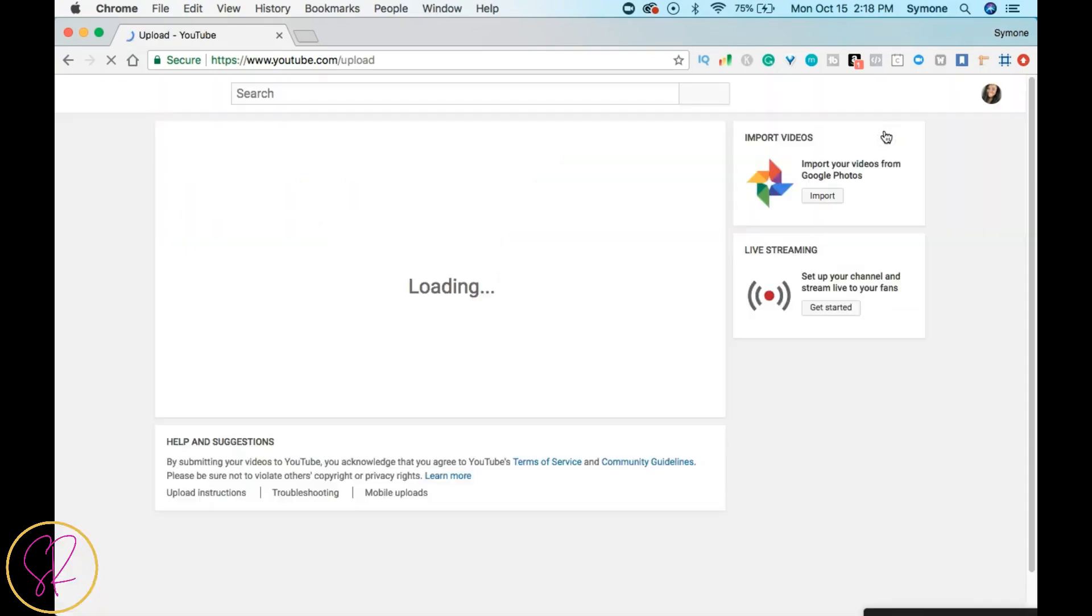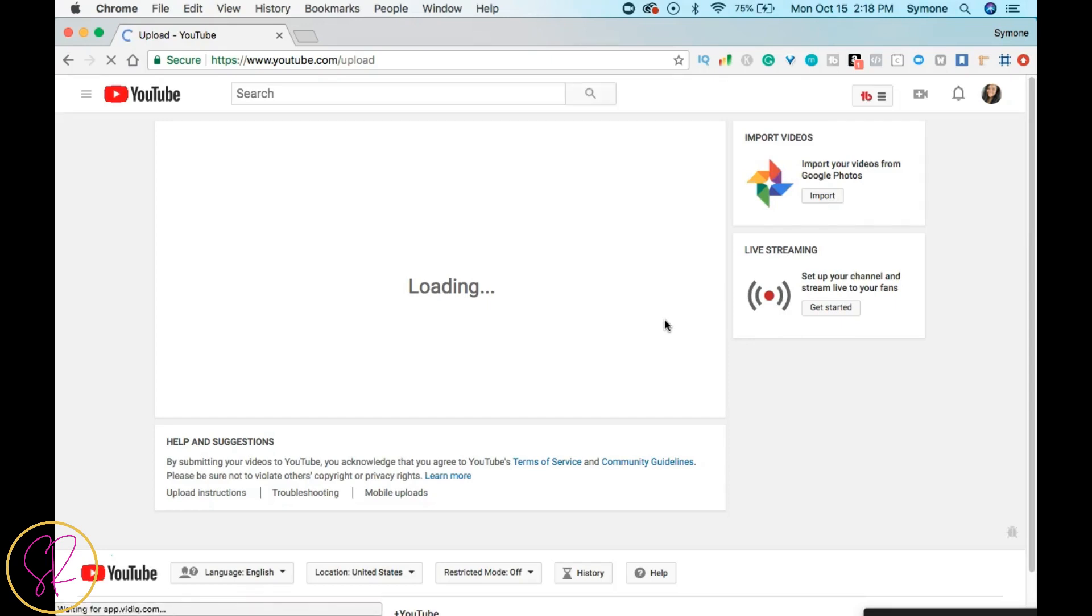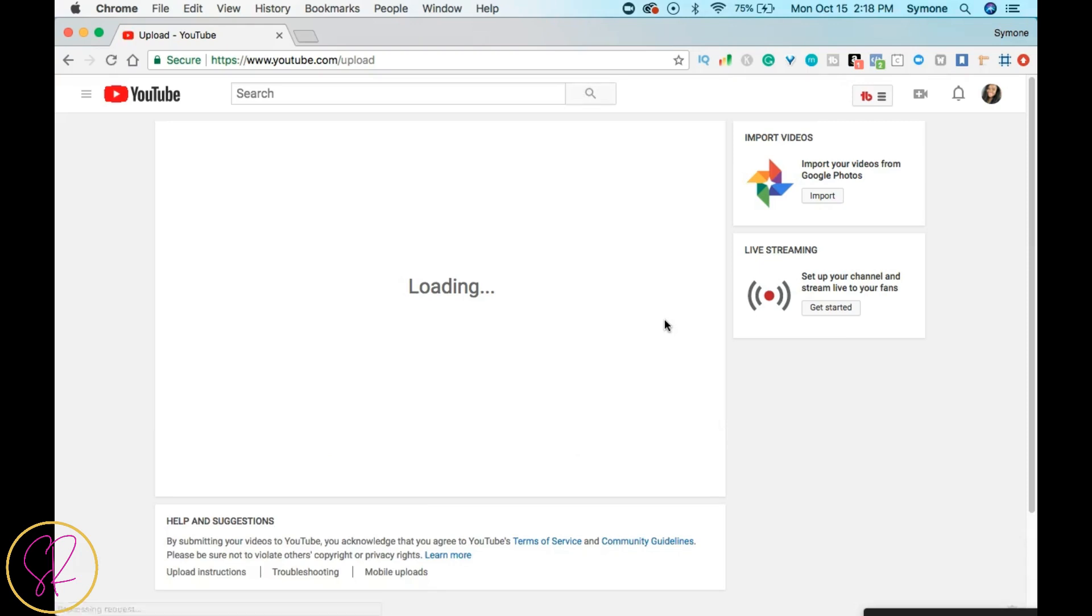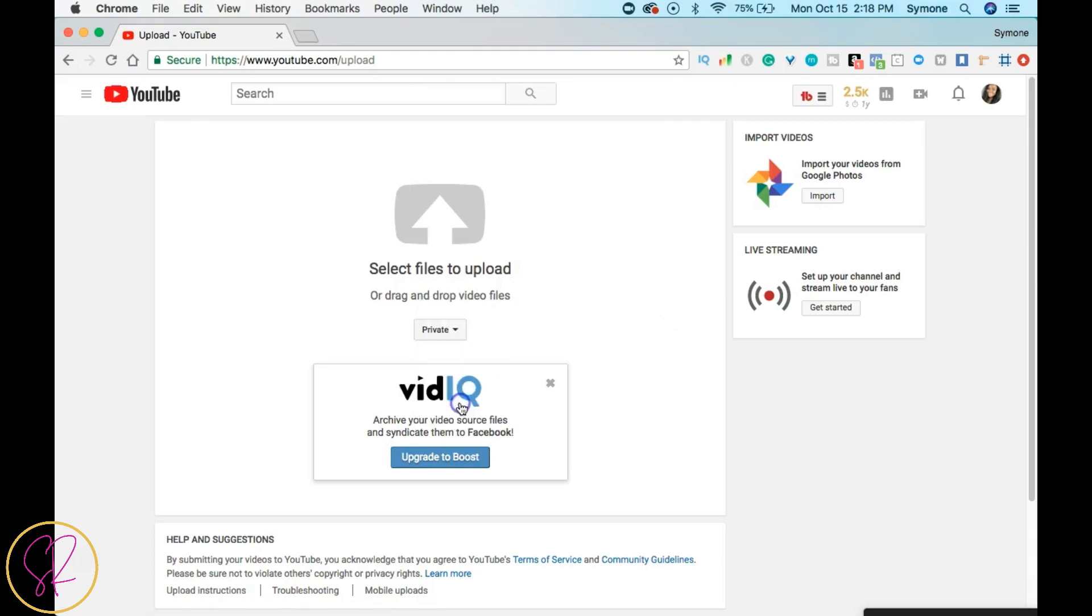And so once that kind of uploads, you want to make sure that you set your video to private, okay? Make sure you set your video to private so that you are optimizing and doing everything that you can for your YouTube video before you upload it. Okay, so I'm going to go ahead and set this to a private video.